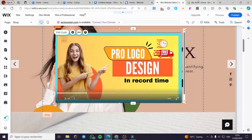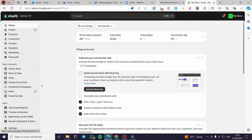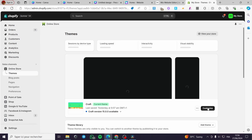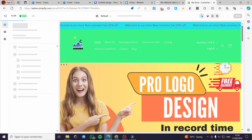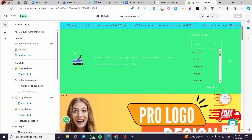Now let's add this integration to Shopify. Go to Shopify and sign into your account. We're going to add this to our theme — click on Online Store, select Themes, and then click Customize.